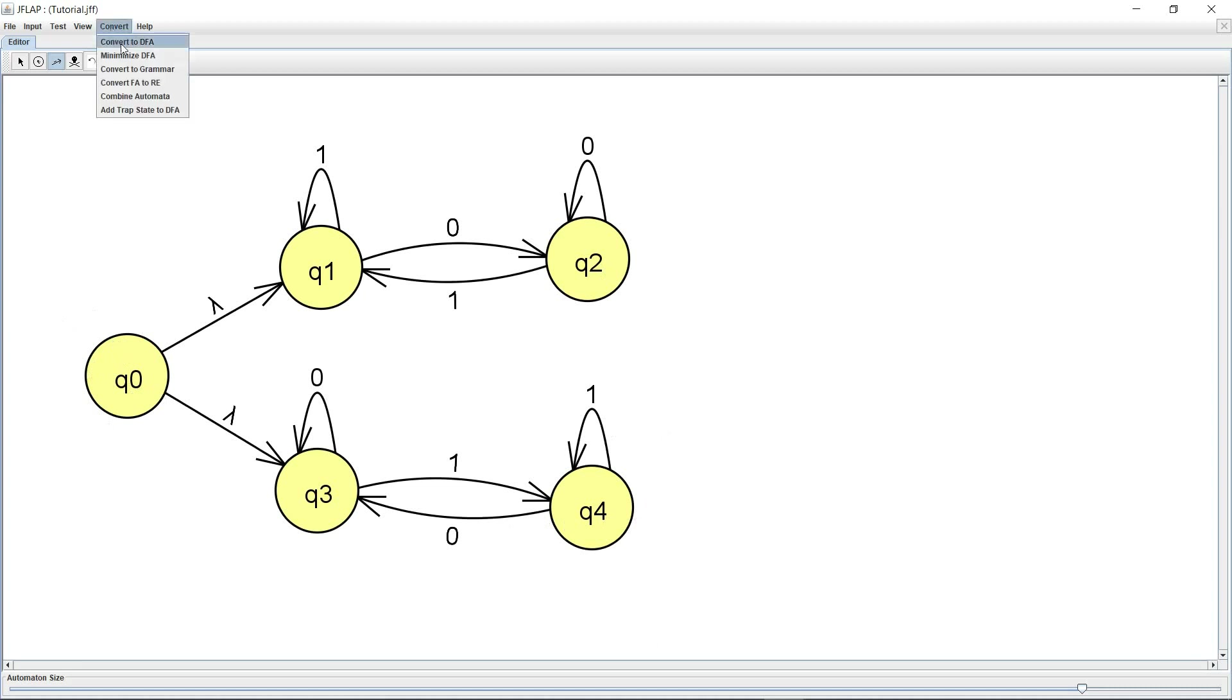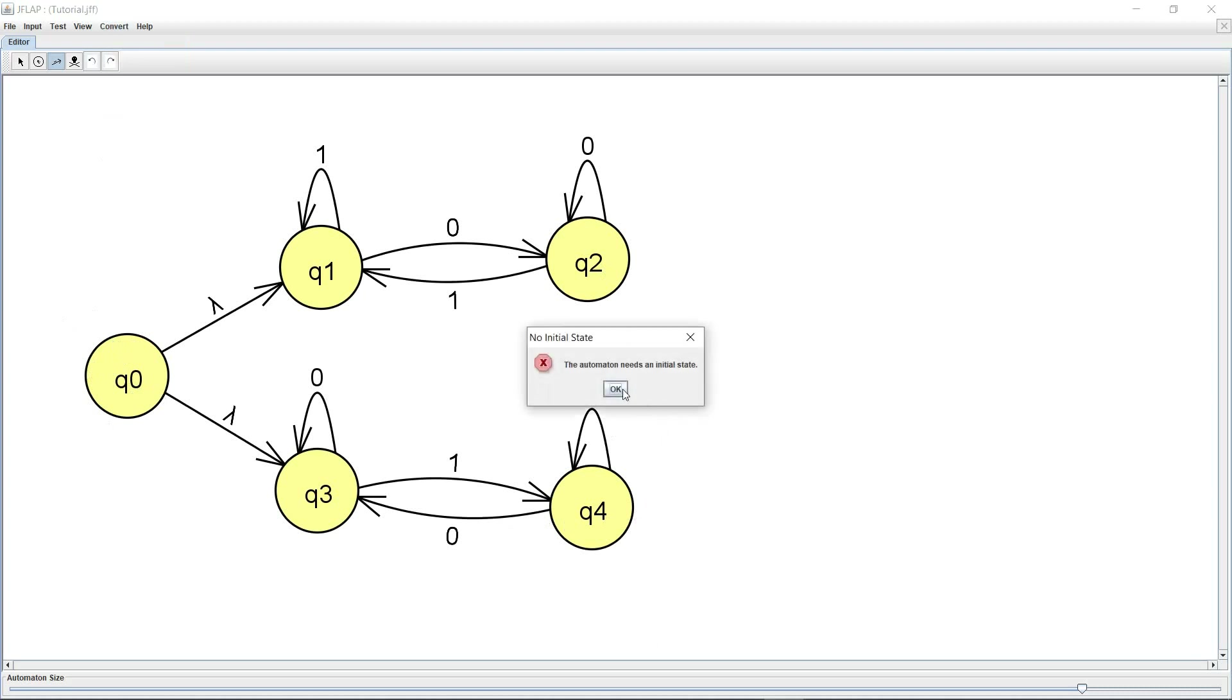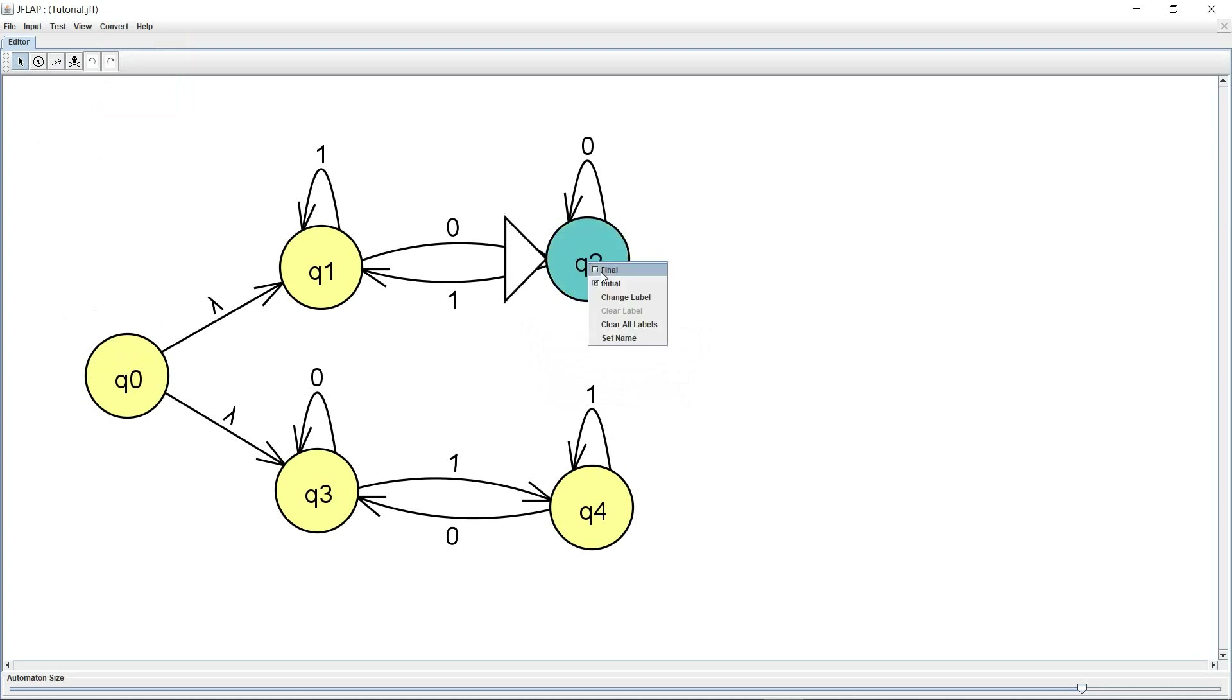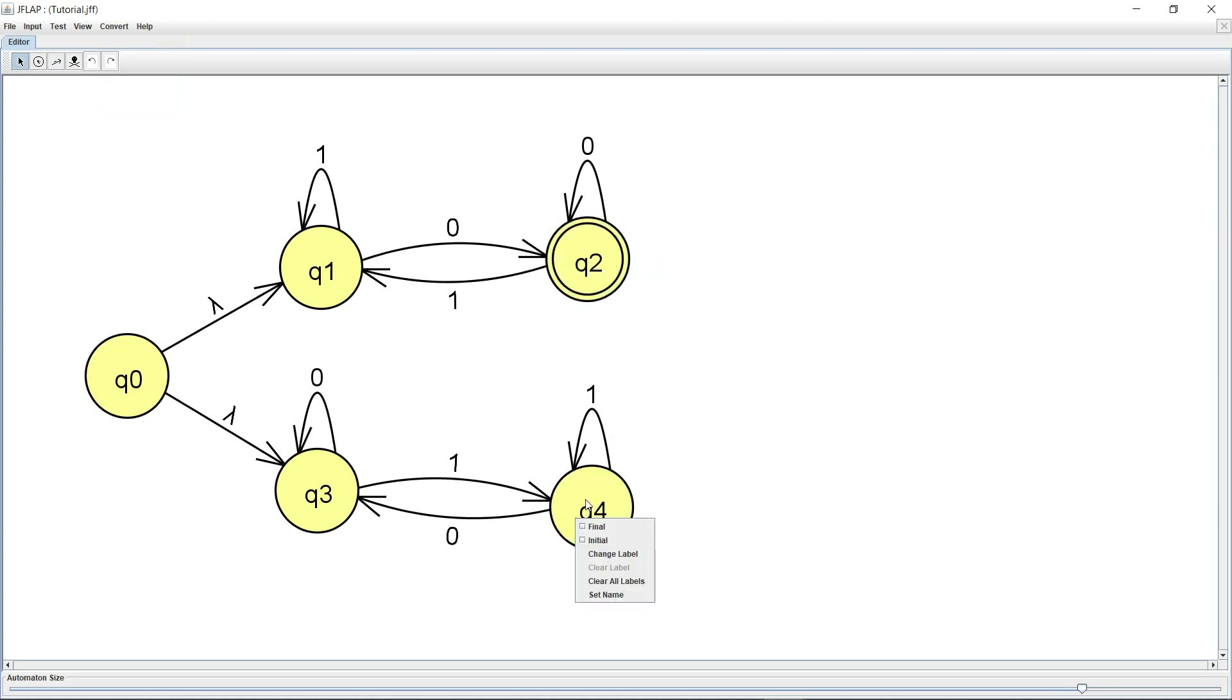So let's ask it to convert this to a DFA. It says it needs an initial state so I haven't marked my final state. Sorry, this needs to be final, this needs to be final as well, and this is going to be my initial state.